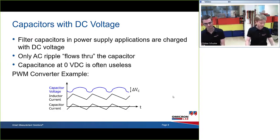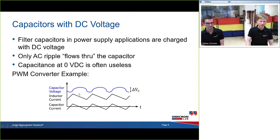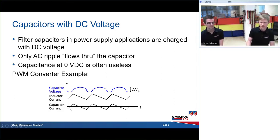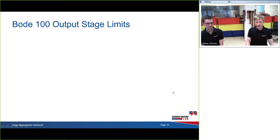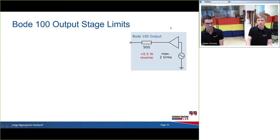For capacitors, just as with inductors, in switching and power supply applications the capacitors are normally charged to a DC value with AC ripple on top, so it makes sense to measure them in a biased state closer to the real application. However, be aware of the Bode 100's limits. The output stage is a voltage source with 50 Ω output impedance and maximum reverse power of 0.5 W — approximately 5 volts reverse voltage. Don't go higher than 3.3 V directly into the Bode 100 output, and it's very sensitive to transients that can kill the output amplifier.